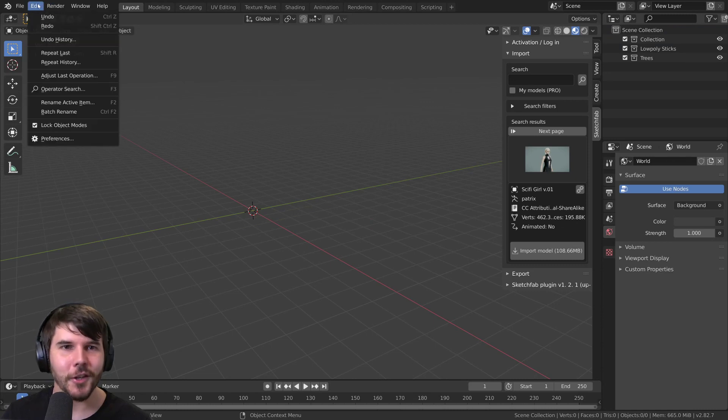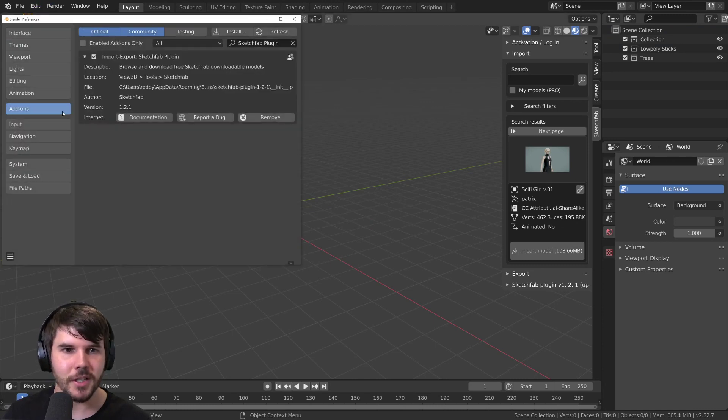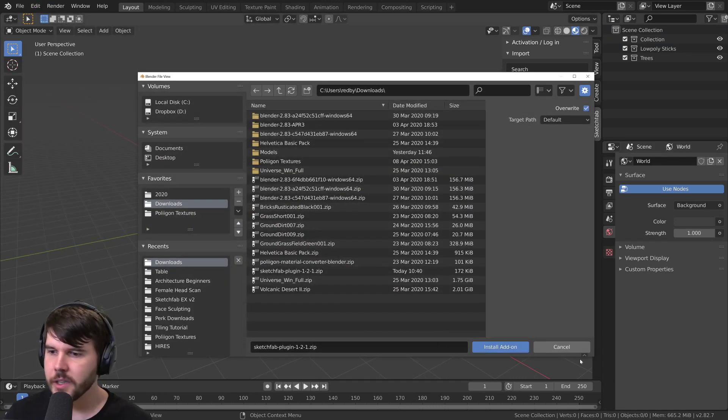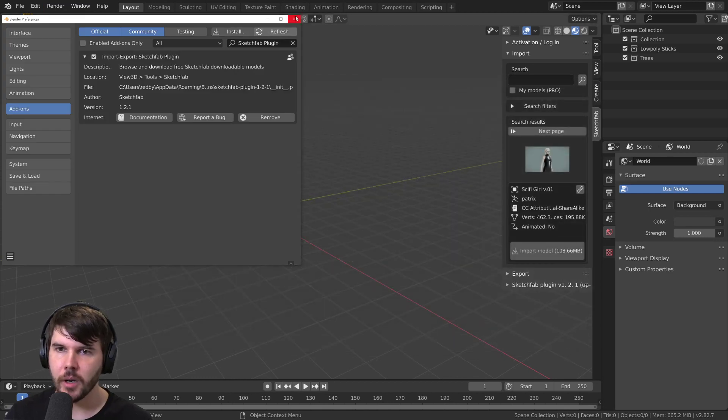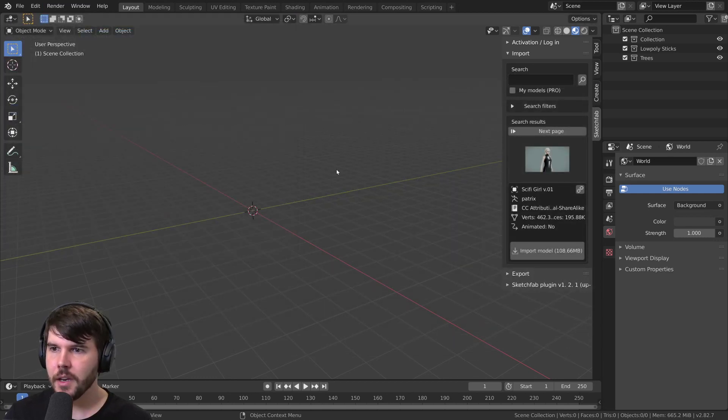You just go to Edit, Preferences, Add-ons, and then hit Install. Then you select the zip file and bring it up over here.